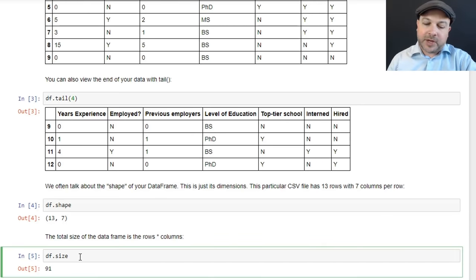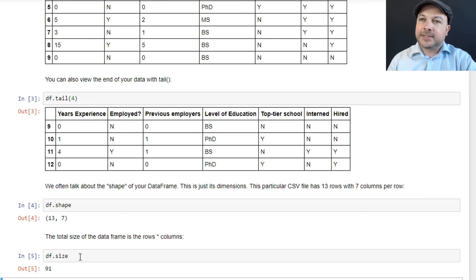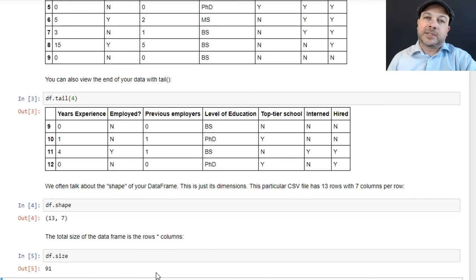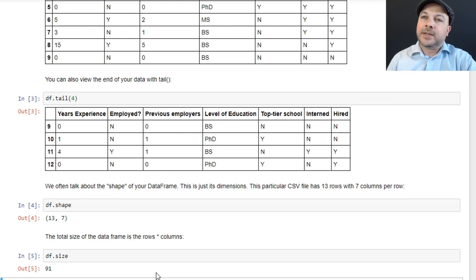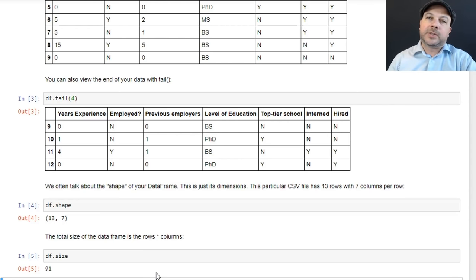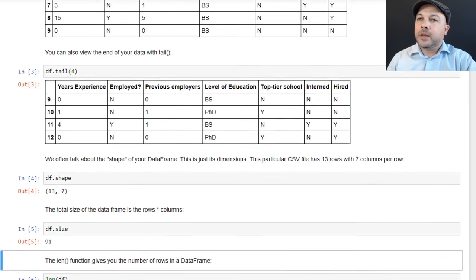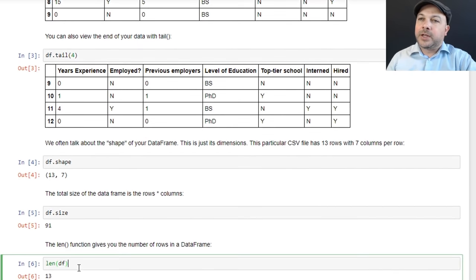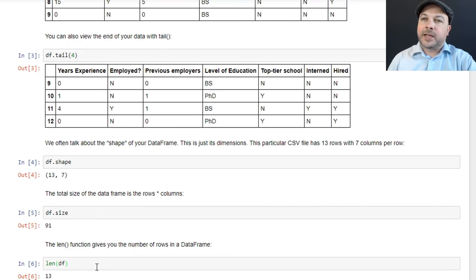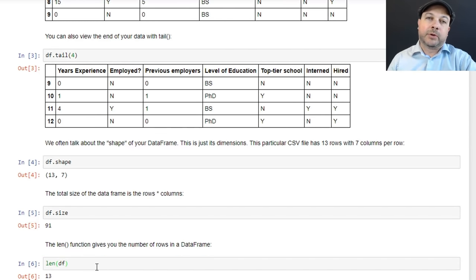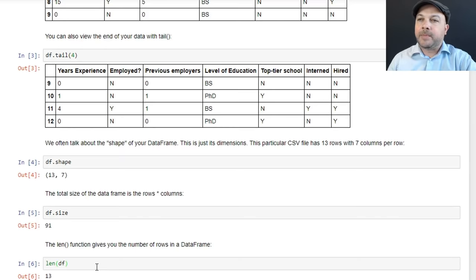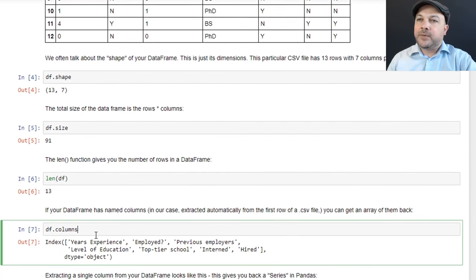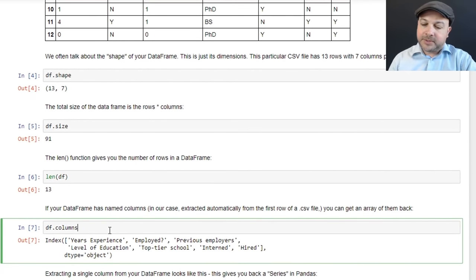We can also say df.size and that comes back as 91, which is just the number of cells in our data frame, basically the number of unique data points, and that's just going to be 13 times 7 in our example. 13 rows times 7 columns is 91. There's also a len operator. You can call len(df) and that comes back with 13. That just gives you back the number of rows in your data frame if you just need that.